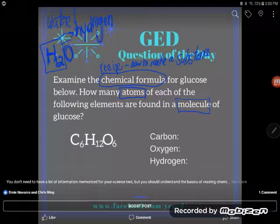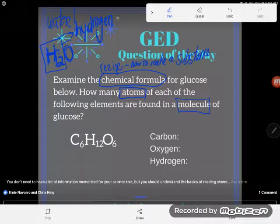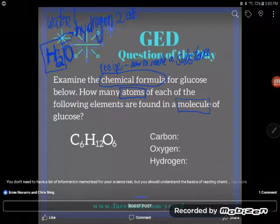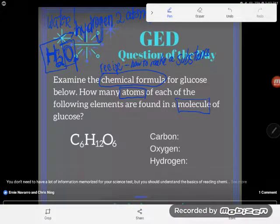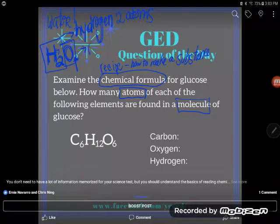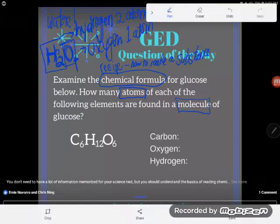The other element here is O, and notice there is no subscript on the O. Does that mean there are no O's? No — it means there's just one. If it's just one, we won't bother to write a 1. So that means there's one atom of oxygen in this particular molecule. Great!